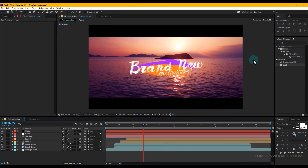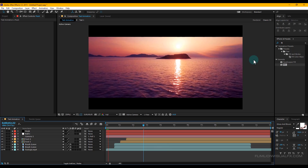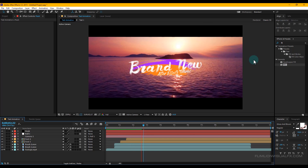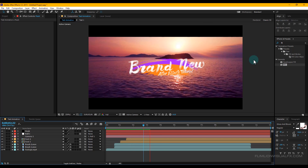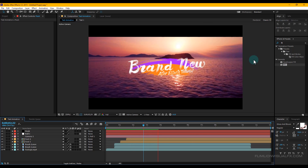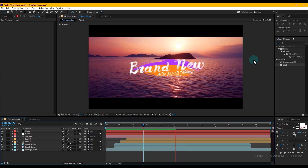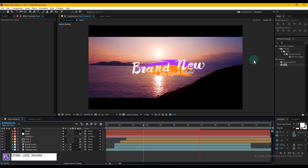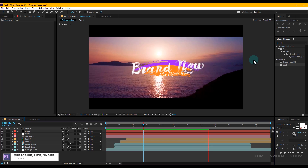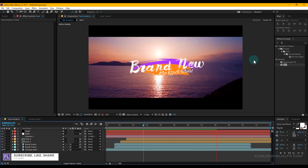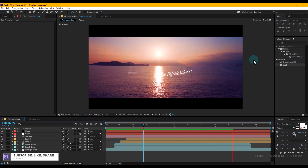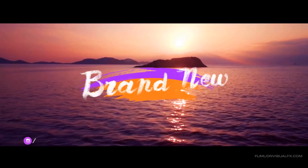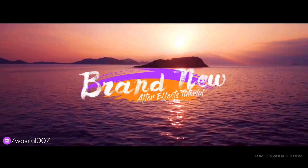Press 0 to RAM preview. Thank you very much for watching this tutorial. If you like this tutorial, please subscribe to my channel — it's totally free. Don't forget to like and share it. Thank you, have a great day!